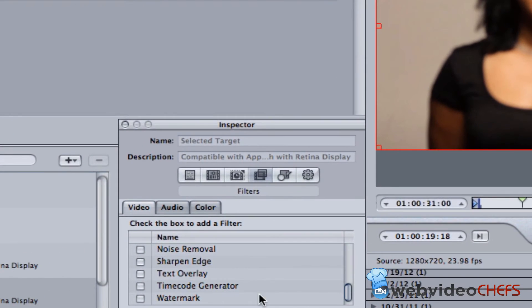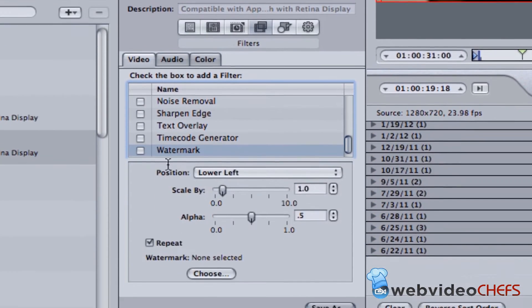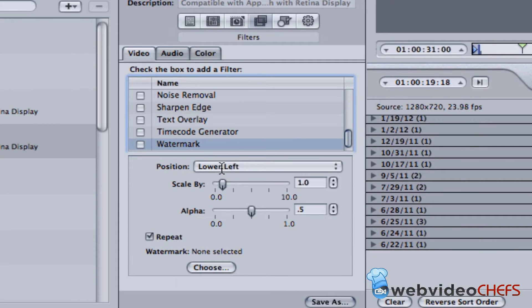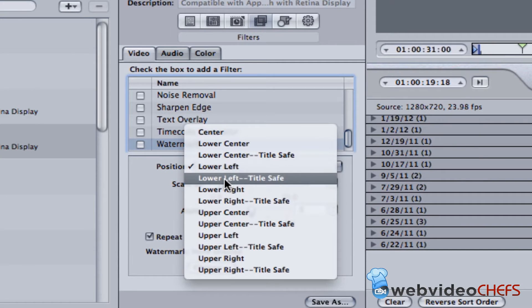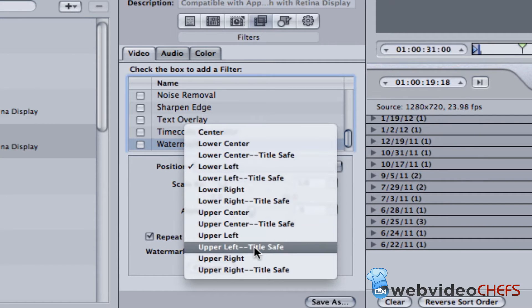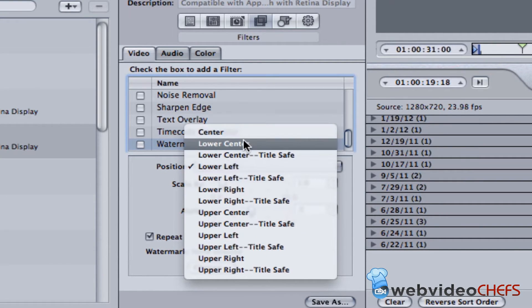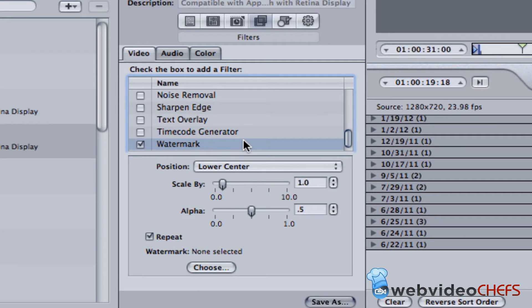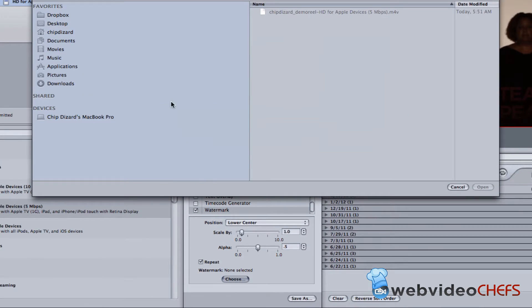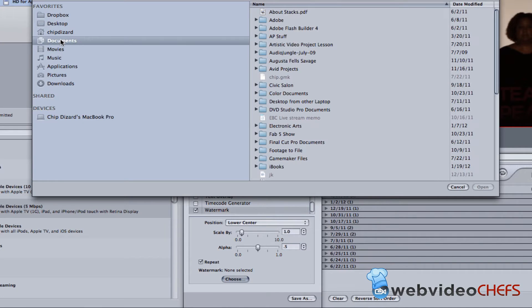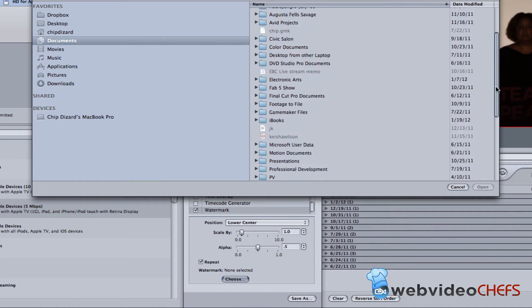I'm going to scroll down and then I'm going to see two things: I'm going to see Text Overlay—I don't want that—I see Watermark. First thing I'm going to do is put a watermark. I'm going to look at it. I want my watermark in the center, believe it or not. Actually I'll put it lower center. And then I'm going to choose the file right here, and then I'm going to go to my documents and I'm going to go to my Web Video Chefs folder.